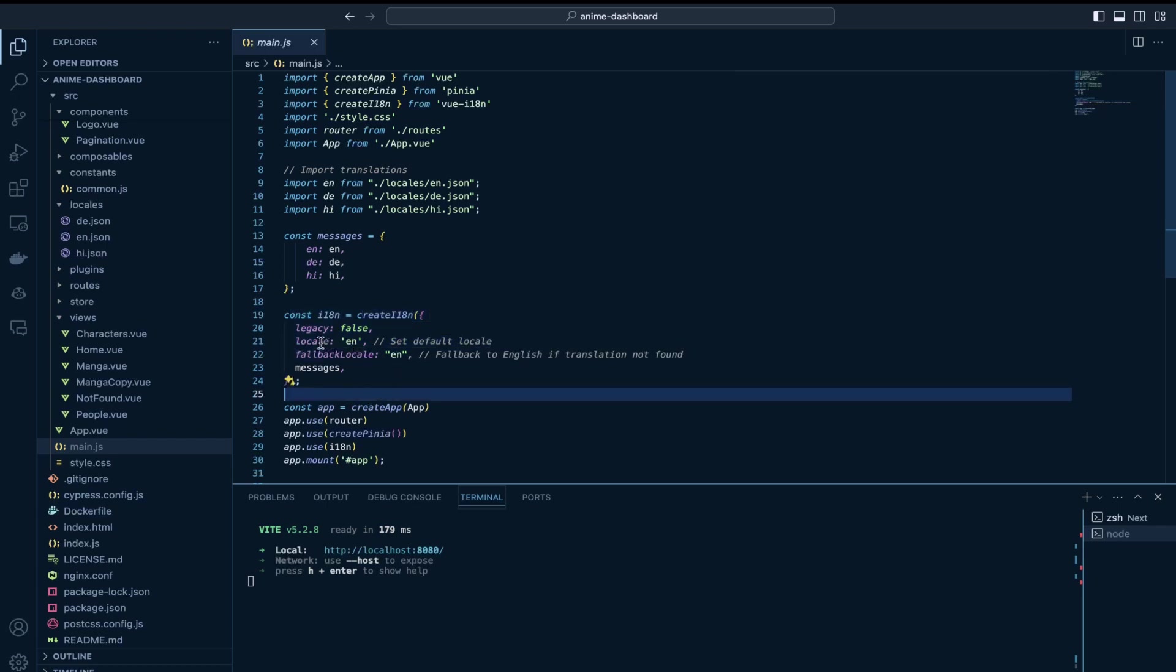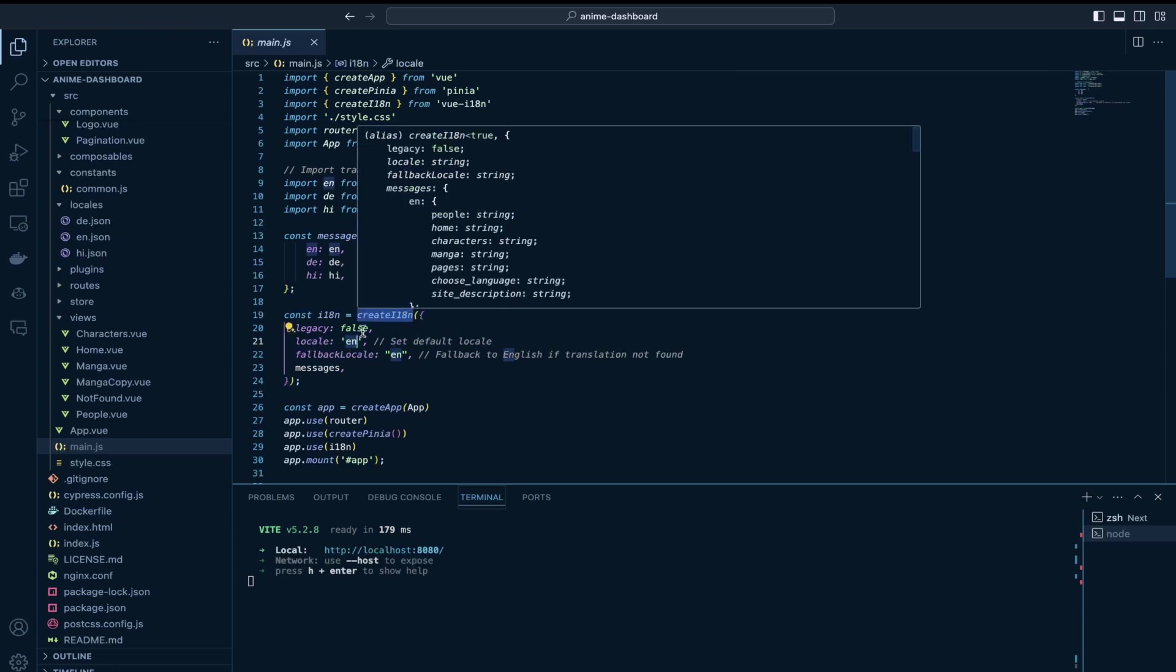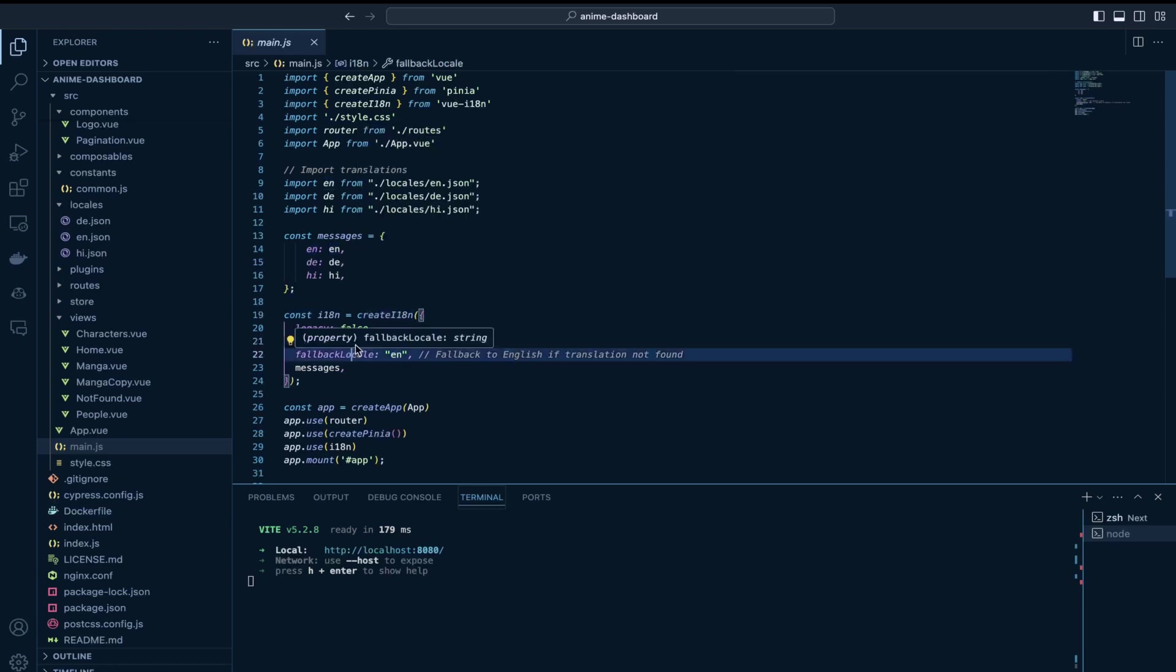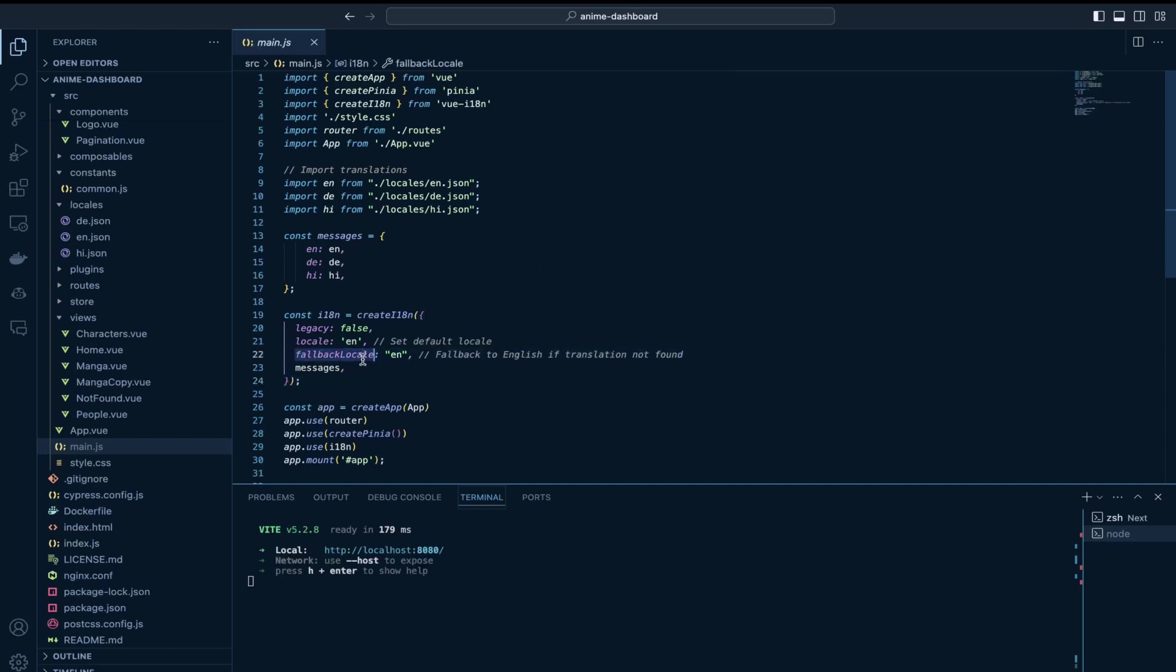So I have few options here like locale, what would you like the default language to be which is English in my case and if there is no translation available for certain text then what language it should look to fall back to which in this case is English